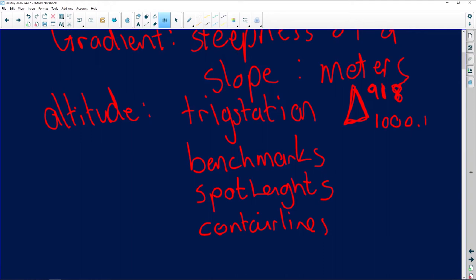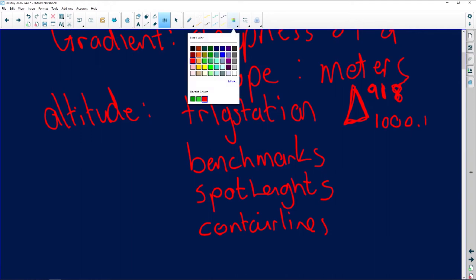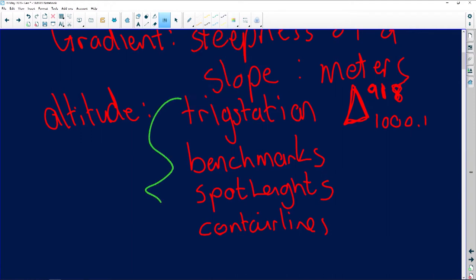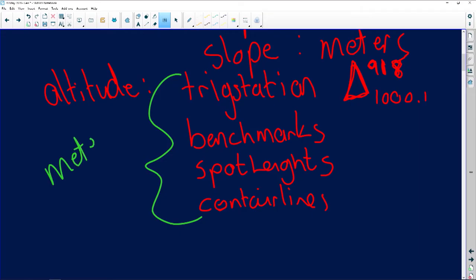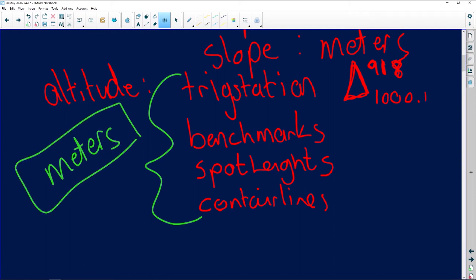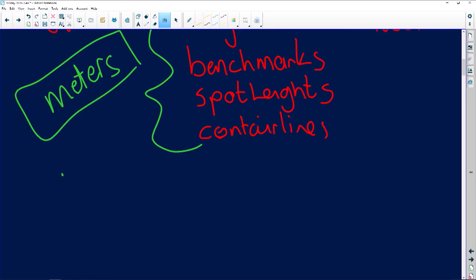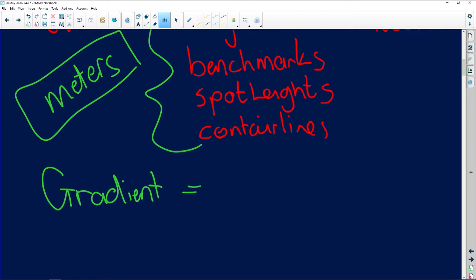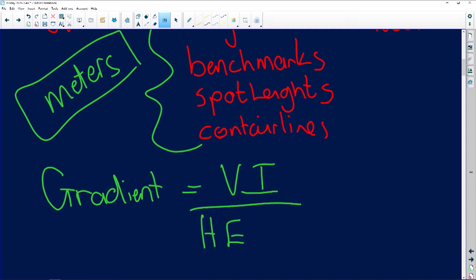What do all four of these have in common? All four of them are expressed in meters — very important. Now when we come to the calculation of gradient, there's a formula involved. The formula states: Gradient equals VI over HE.